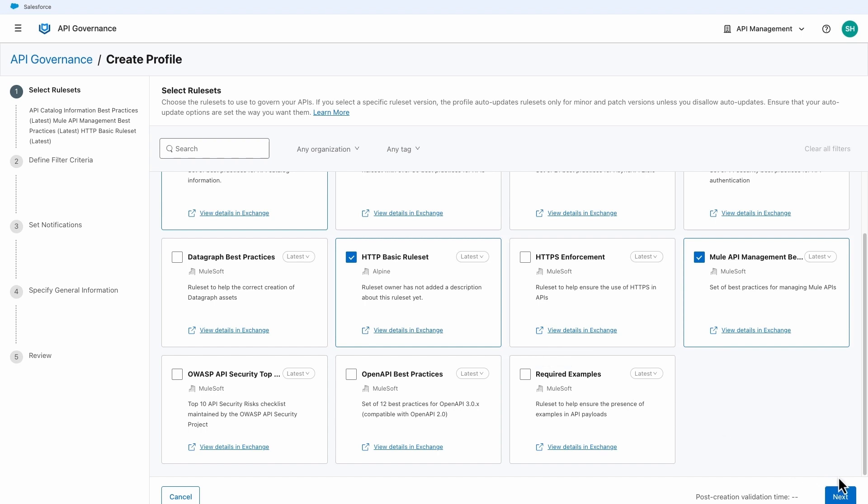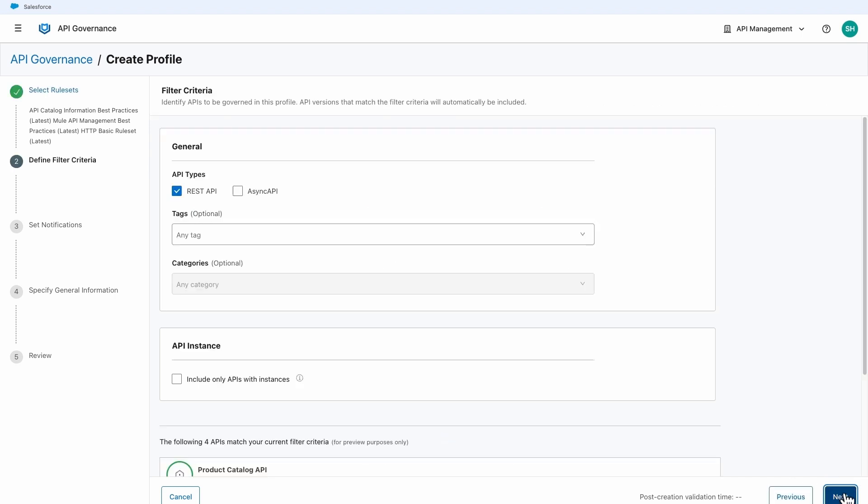After you select the ruleset, you can filter APIs in the organization. This ensures that only the APIs you're ready to govern are checked for conformance.